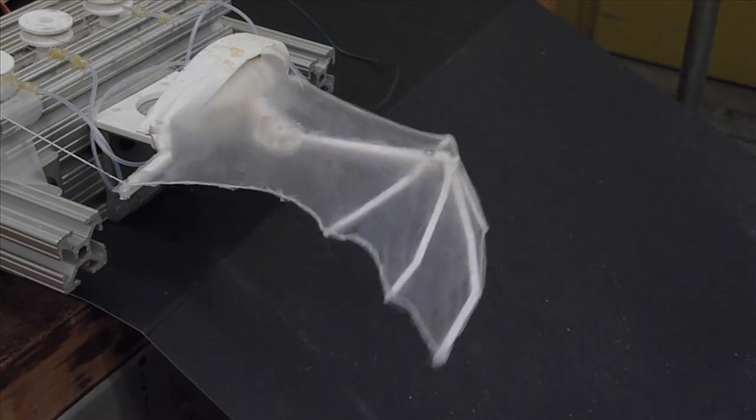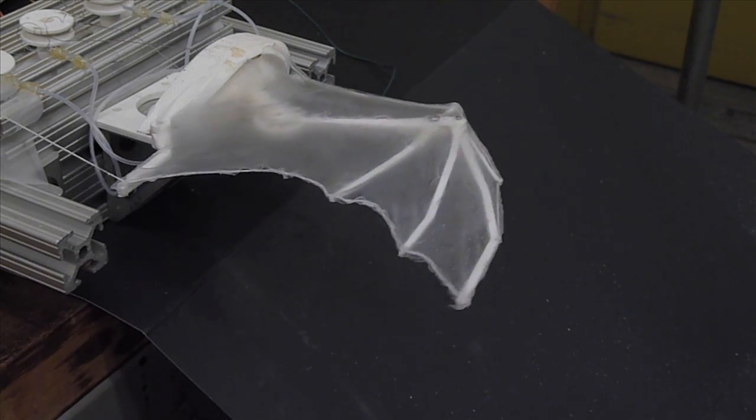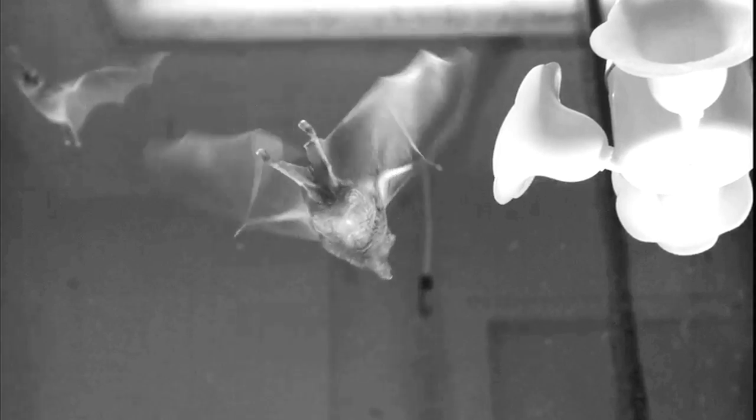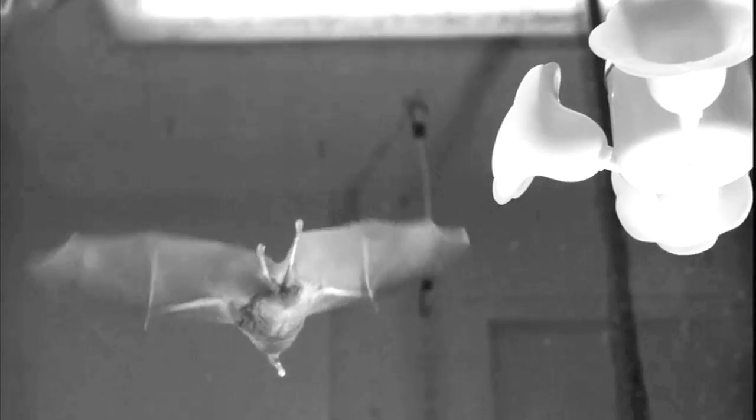It really kind of tells you how spectacular muscle is. There's nothing else that's able to produce as much force or power in as small and light of a volume as muscle.